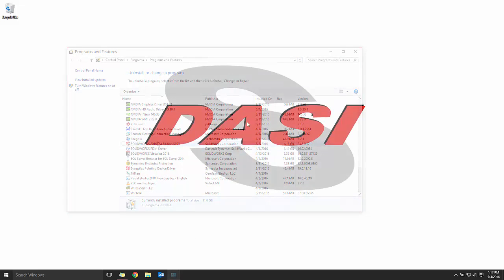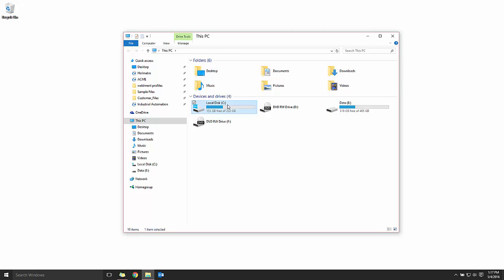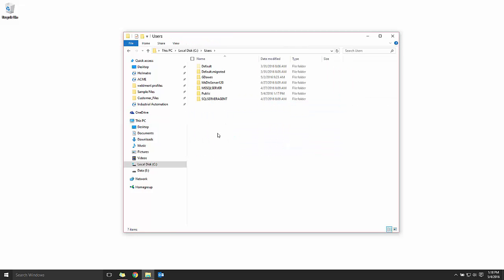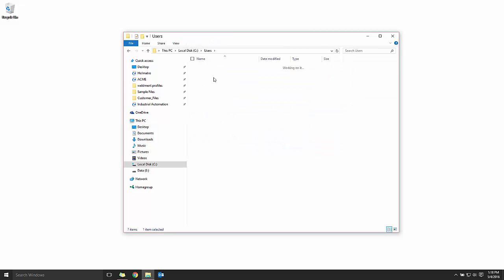Installing the new SNL requires the installation media, whether that be from the install disk or from a download from the SolidWorks Customer Portal page. In this example, we're using a download.